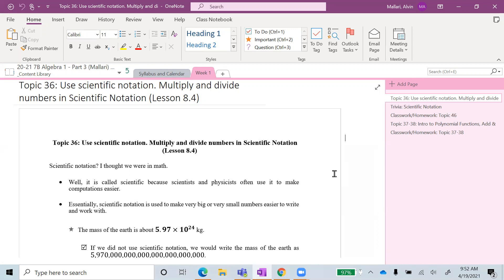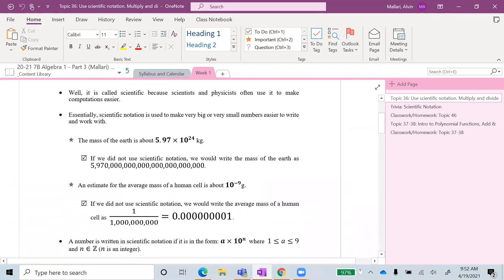Scientific notation. It is called scientific because scientists and physicists often use it to make computations easier. Essentially, scientific notation is used to make very big or very small numbers easier to write and work with. For example, the mass of the earth is about 5.97 × 10 to the 24th power kilograms. Without scientific notation, it would be written as 5970 followed by 21 zeros — see how tedious and inconvenient that is.